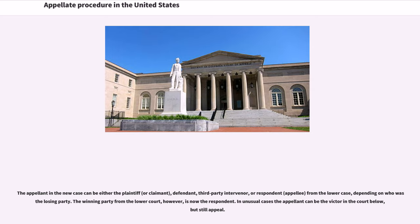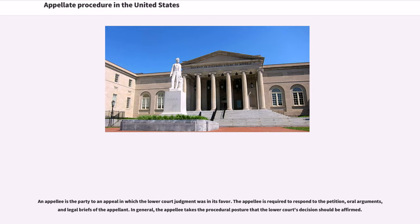The winning party from the lower court is now the respondent. In unusual cases the appellant can be the victor in the court below but still appeal. An appellee is the party to an appeal in which the lower court judgment was in its favor. However, the appellee is required to respond to the petition, oral arguments, and legal briefs of the appellant. In general, the appellee takes the procedural posture that the lower court's decision should be affirmed.